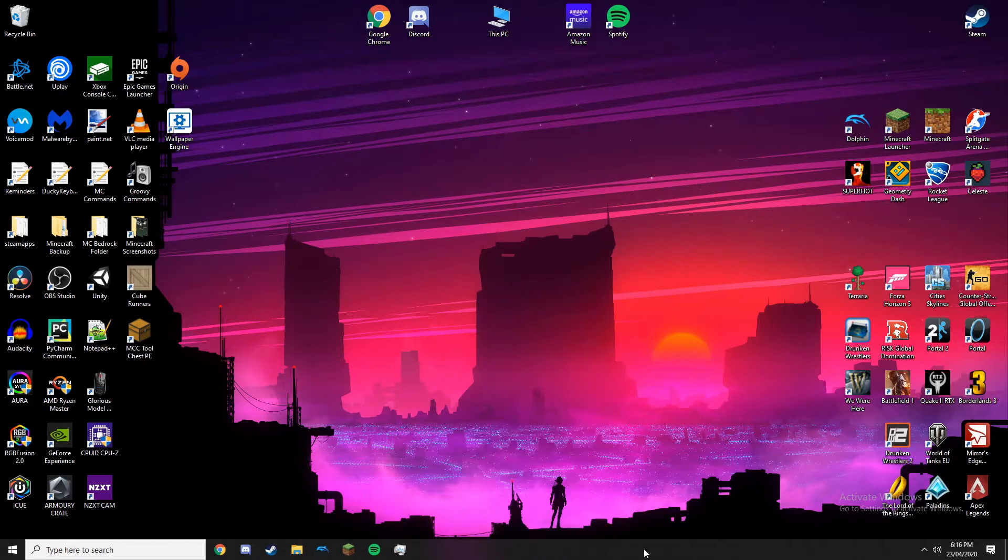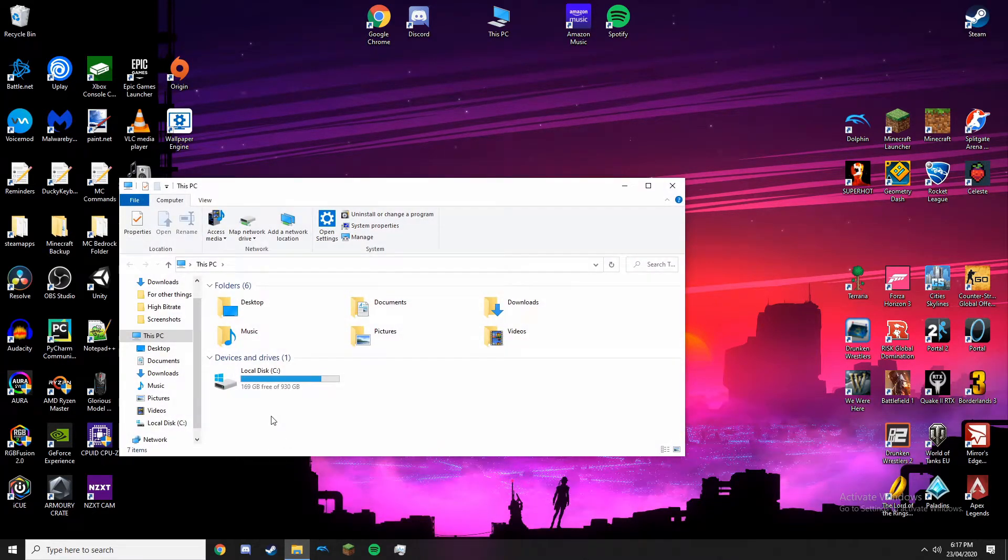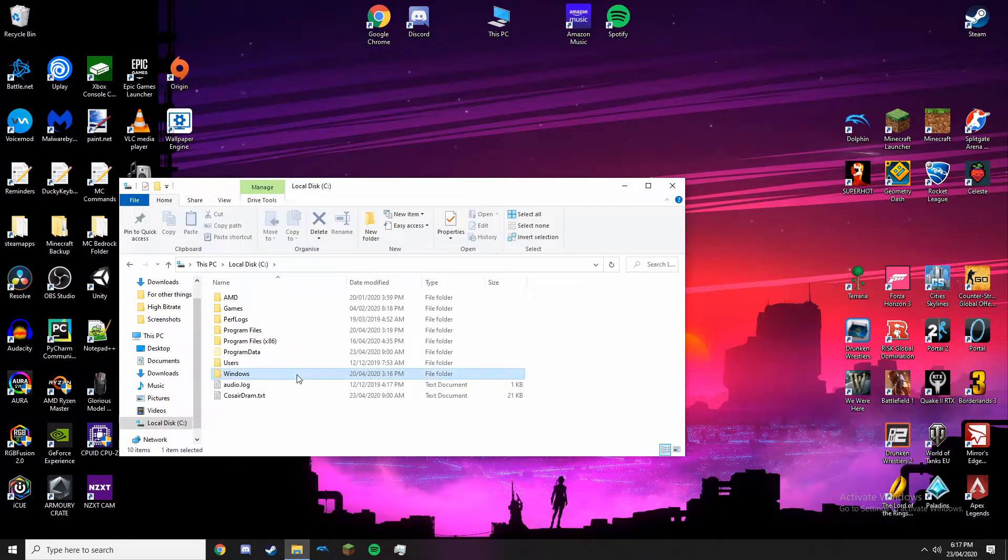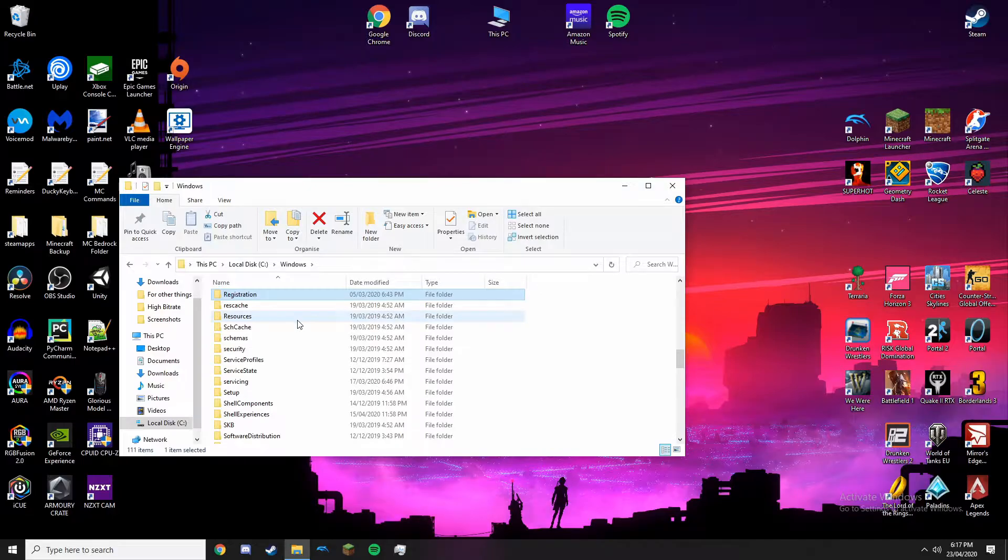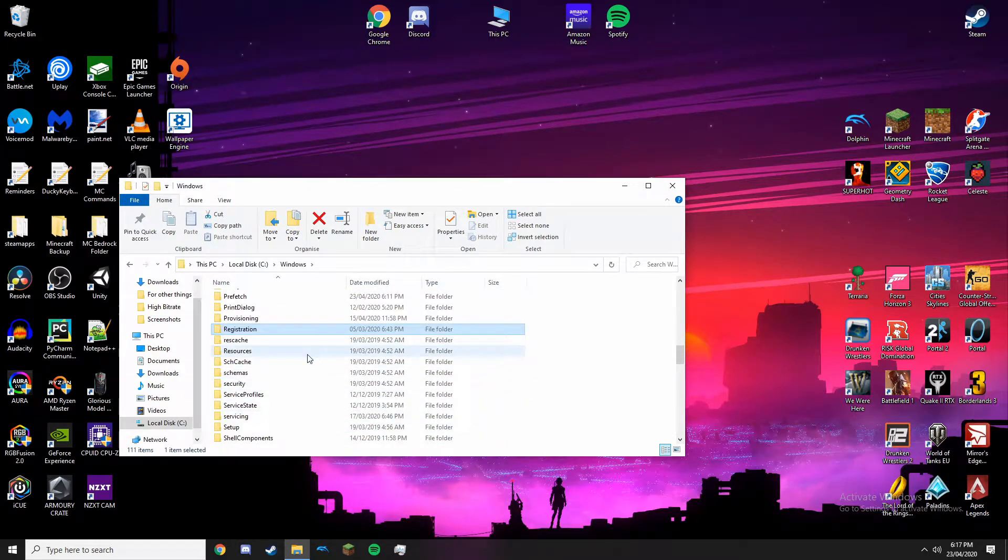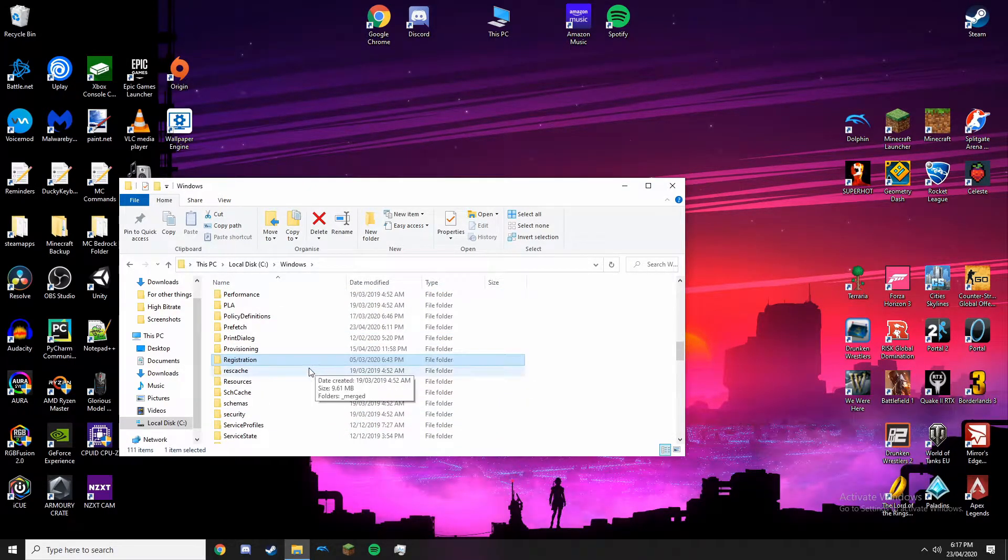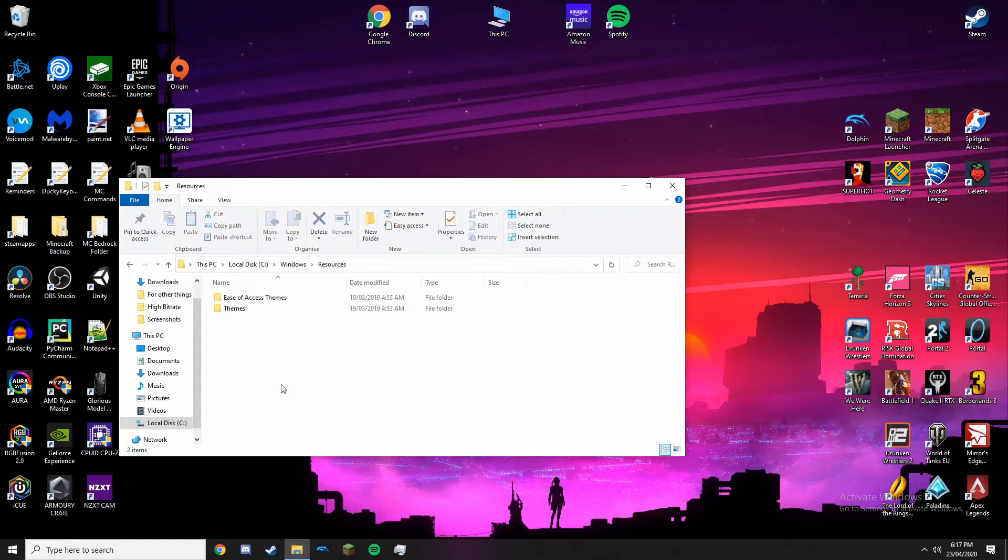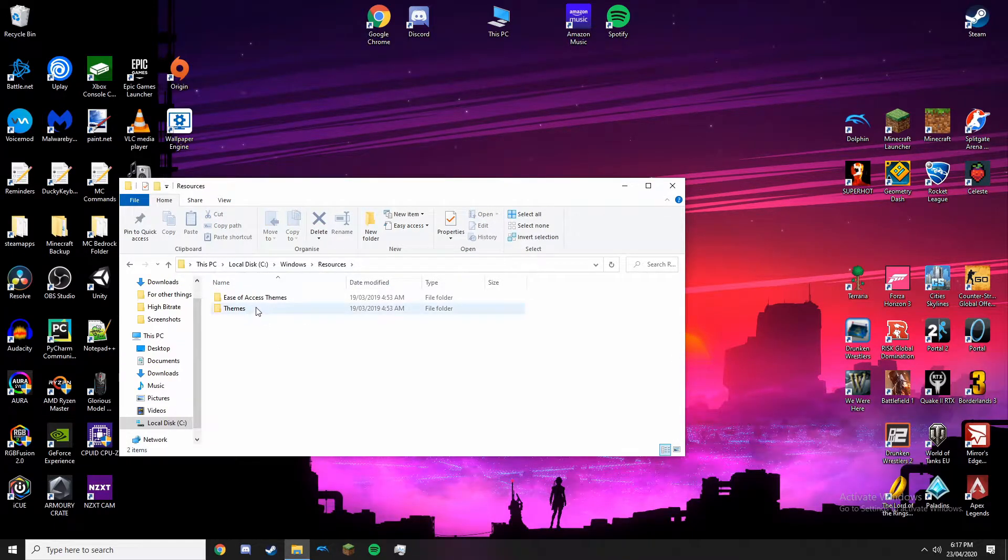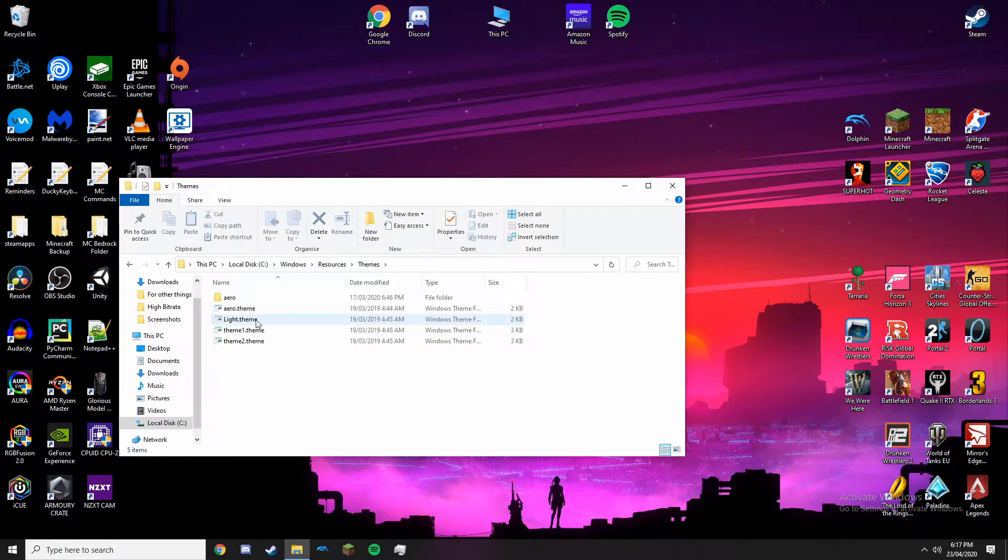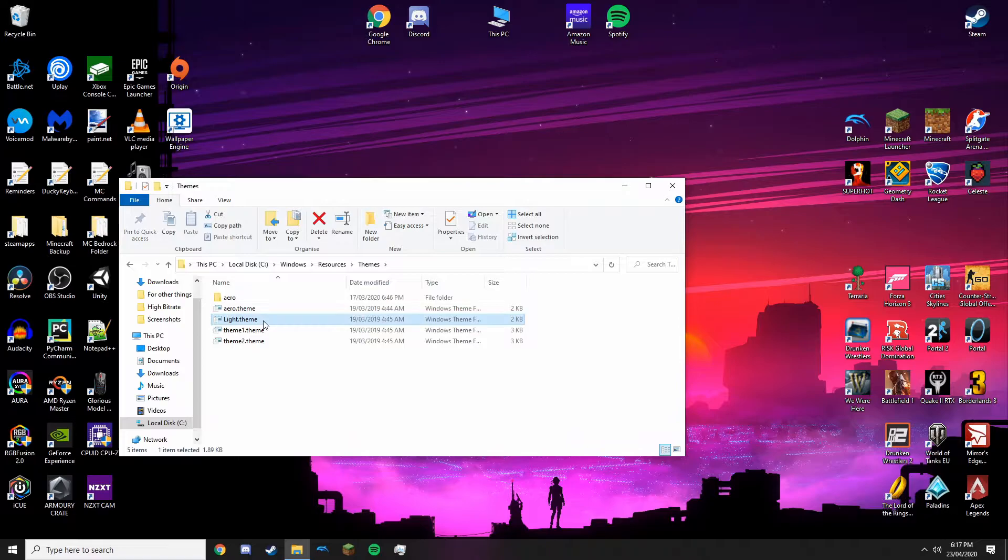If you do want this dark theme, what you do, if you go down to File Explorer, and then go to Local Disk, Windows, and then just type R on your keyboard, it just says Resources, or you can scroll down. It's about halfway down. Just double click on Resources, and then you'll see the Themes folder. Now, the one that comes with Windows right now is the Light theme, but the one we want is the Aero theme.